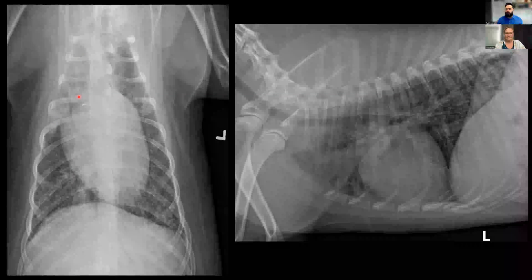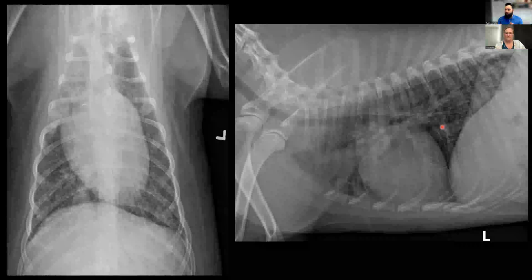Throughout the thorax, especially visible in the caudodorsal thorax, there are numerous small, almost punctate-like nodules — we sometimes call this a miliary pattern, where the lung pattern looks like millet seeds. This fine nodular pattern is often implicated in specific diseases. We also have portions of the lung with a hazy increase in opacity, especially in the left caudal thorax, obscuring vessel margins and showing increases in opacity along the airways. So we have basically a component of every different pulmonary pattern in this one patient, which is challenging but helps us narrow our differential diagnosis list.